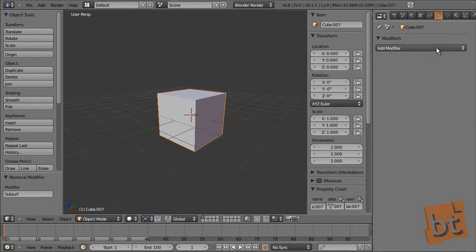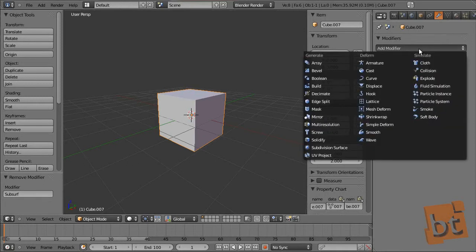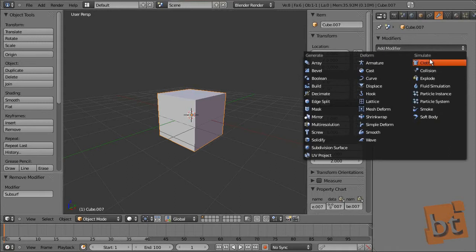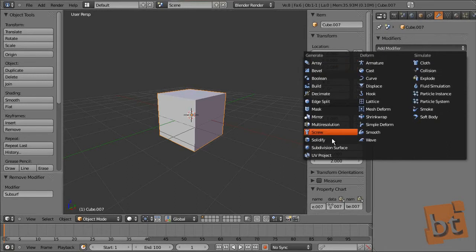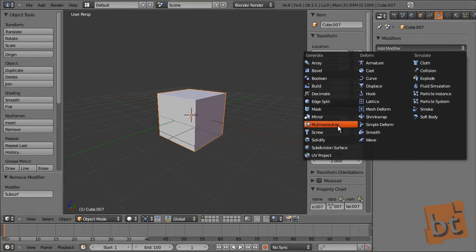Clicking here you will add a modifier. You get three groups of modifiers: generate, deform, and simulate. This time I'm going to explain just a few of this group and the rest are up to you to explore.